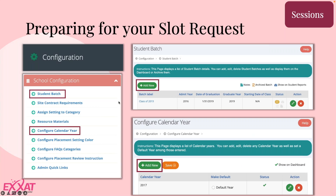Adding that calendar year and student batch: go to Configuration. Within the school configuration, you'll find both items. For the student batch, it'll show you all your class labels. You'll click Add New, which will ask for your batch label — 'Class of 2025,' 'D07,' whatever you call your classes — then add when they come in and when they're graduating. For the calendar year, you'll click Add New and simply select the year from the dropdown.